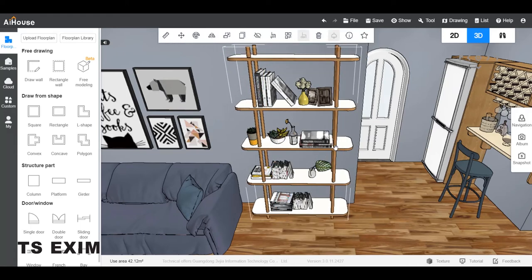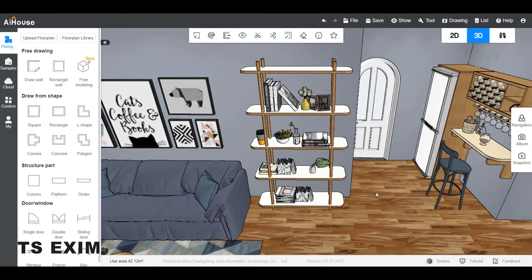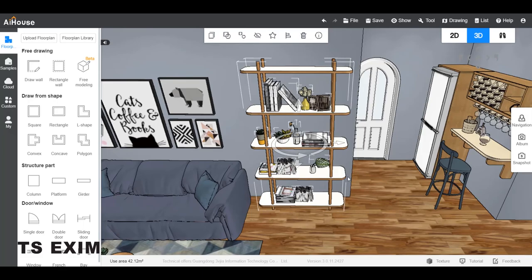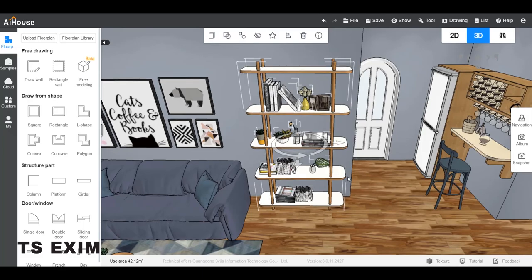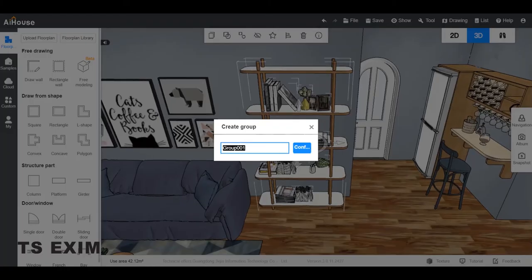Let's group them again. CTRL and select all. CTRL G. Name the group and confirm.